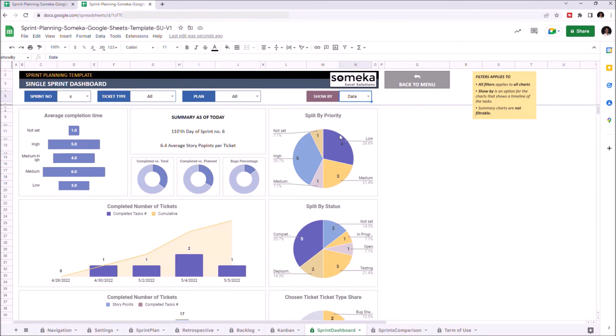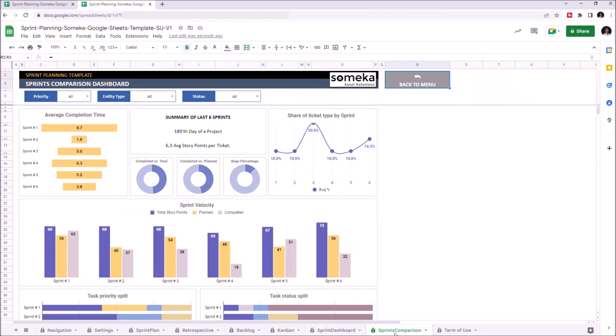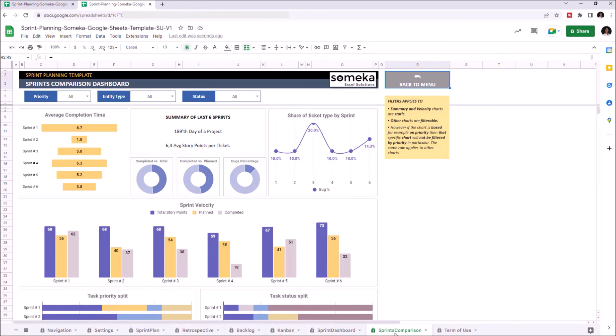And the other dashboard is the Sprint Comparison Dashboard. This is the comparison between all of the sprints that the project went through. And just like in the other dashboards, you have your filters above.